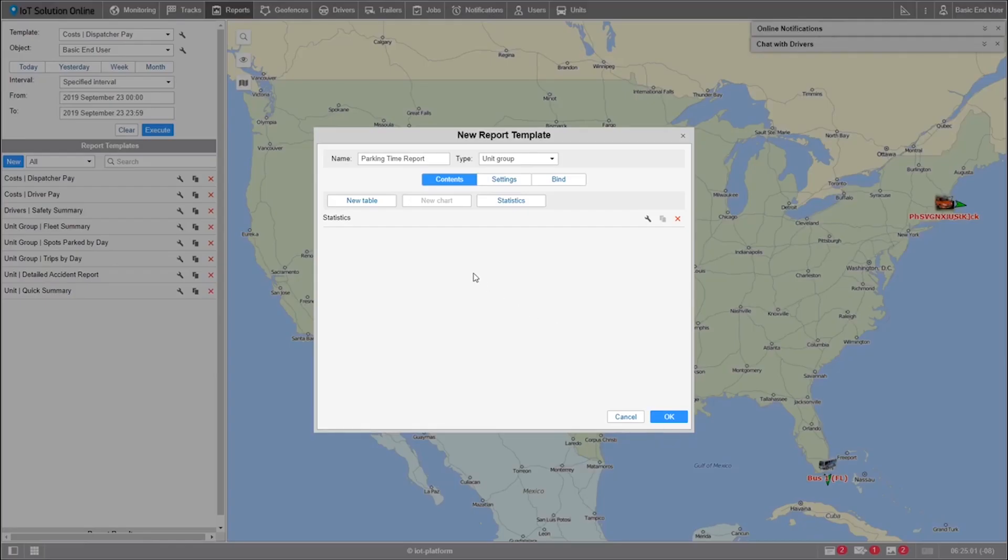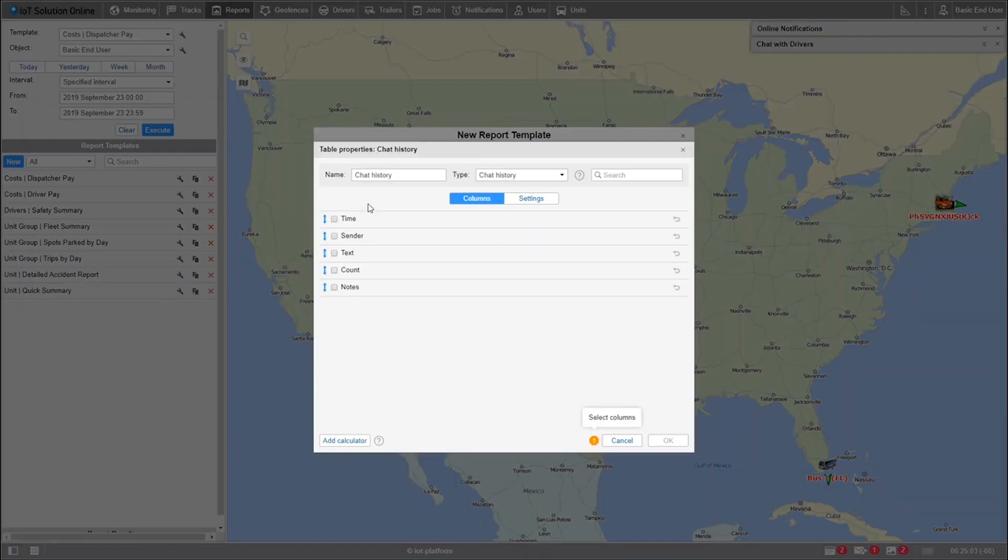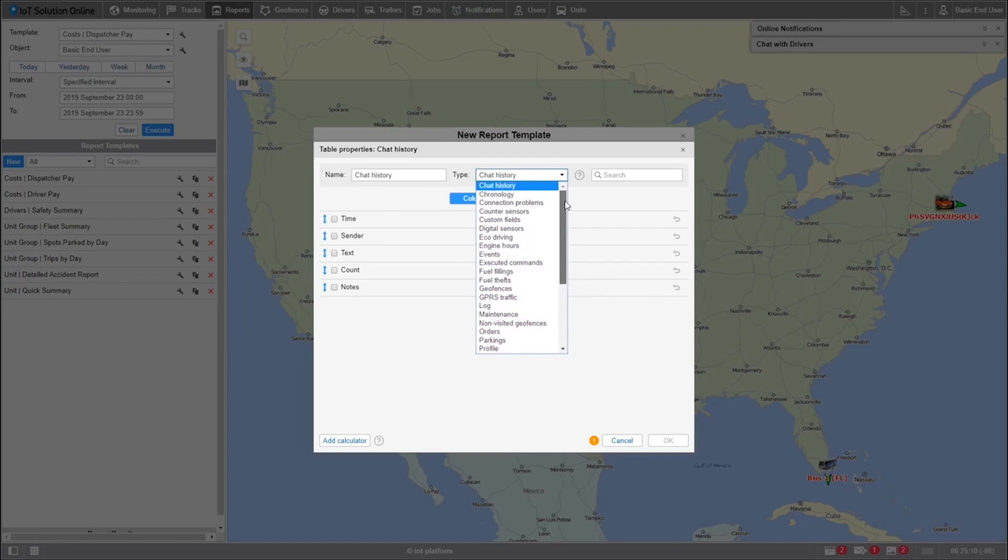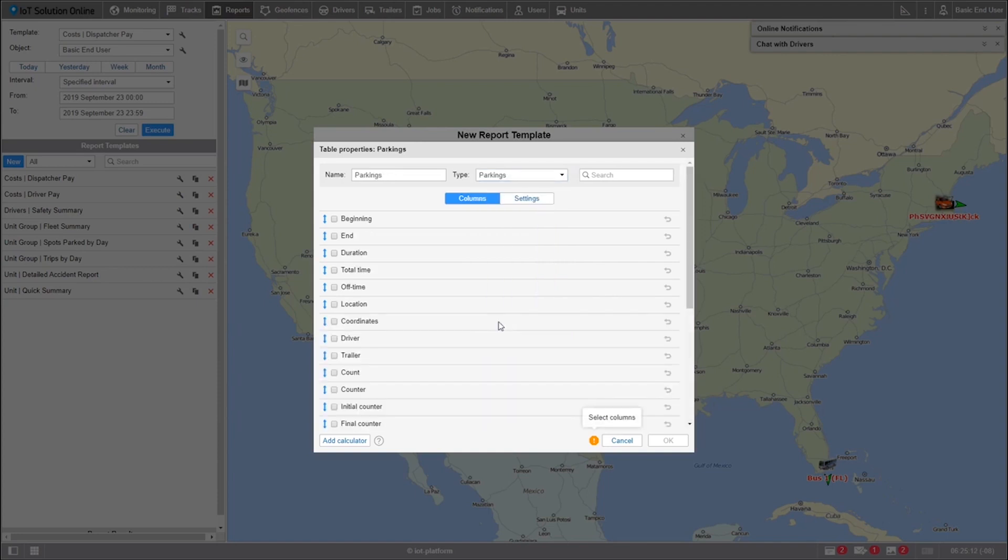Now, let's add a new table. A report can hold many different tables, but in this case, we're only going to use one. Now, let's select the type of report or table we're going to have. I'll scroll down to Parkings. You can also edit the name of this table if you need to.